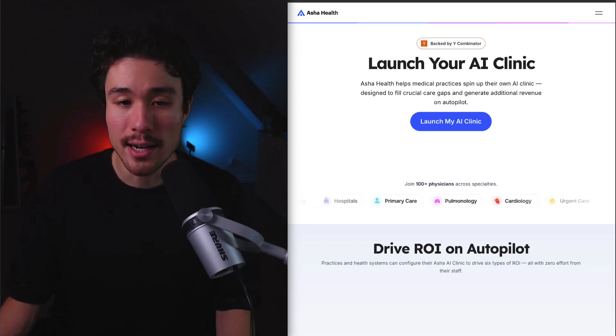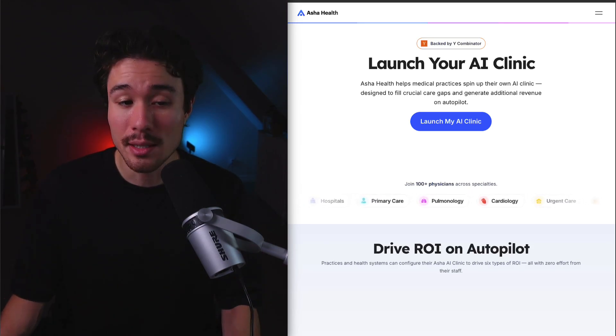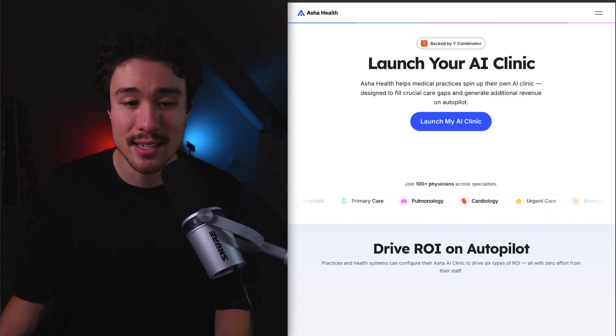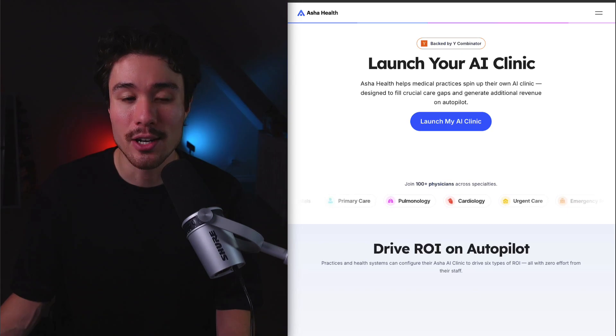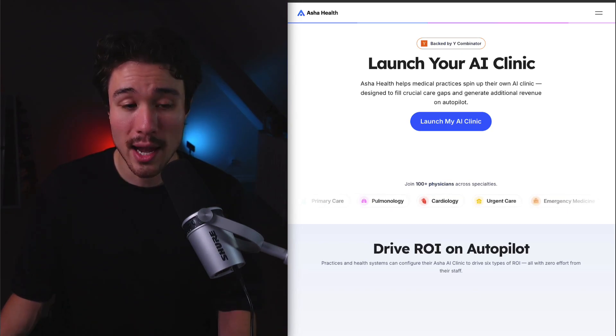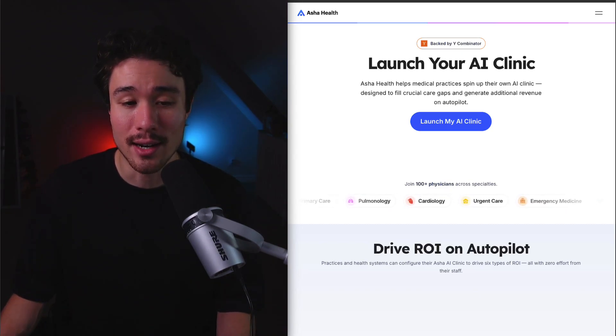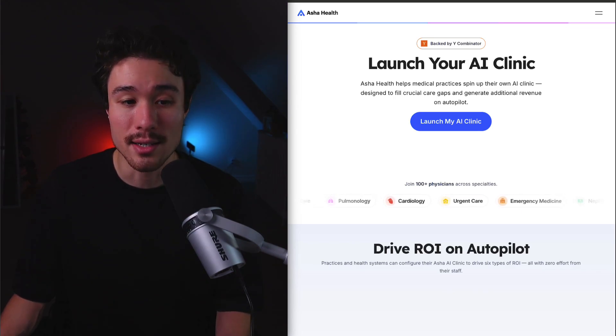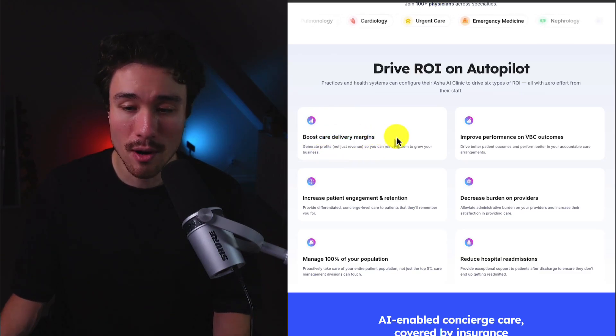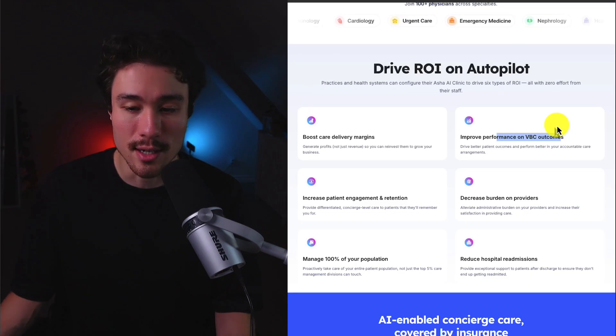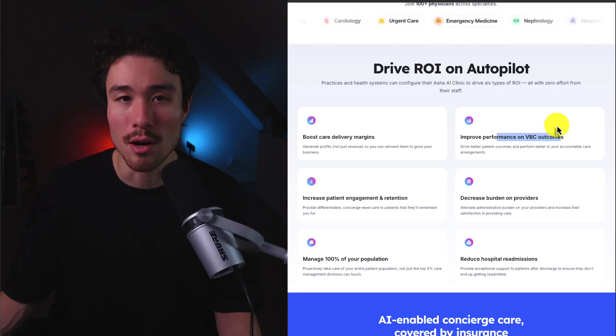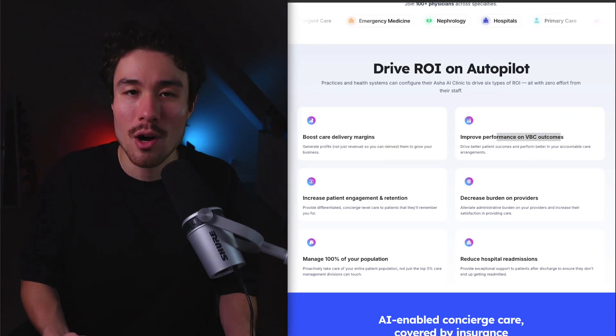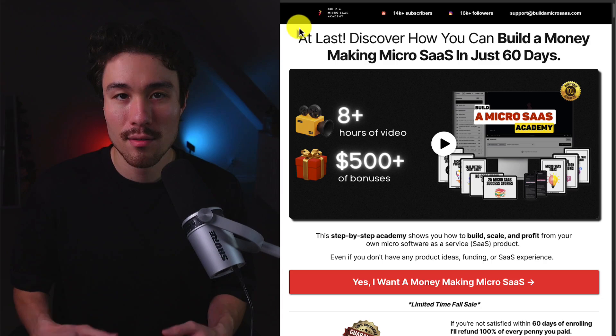So each AI clinic here with Asha Health is going to help seamlessly coordinate teams of AI agents and AI-assisted auxiliary staff to guide patients to better health outcomes, and it's going to run on autopilot, generating additional revenue with zero effort from the practice's staff by helping do things such as boost care delivery margins, boost performance on VBC outcomes, and decrease burden on providers. And the information on the problem came directly from Asha Health.